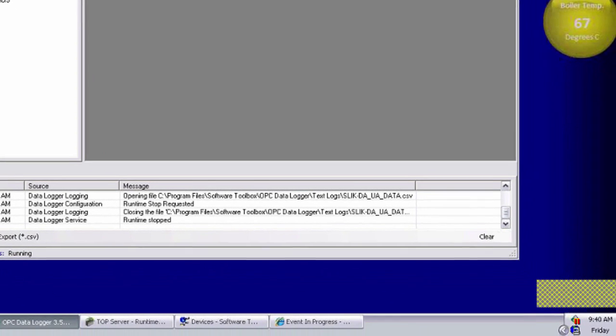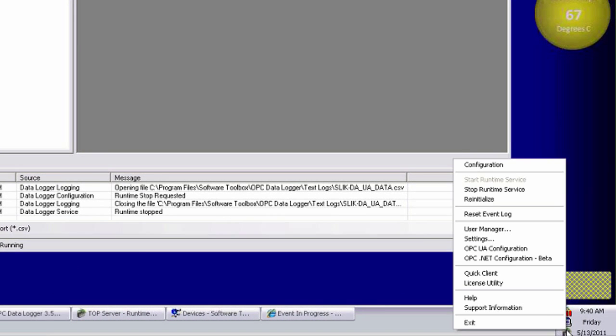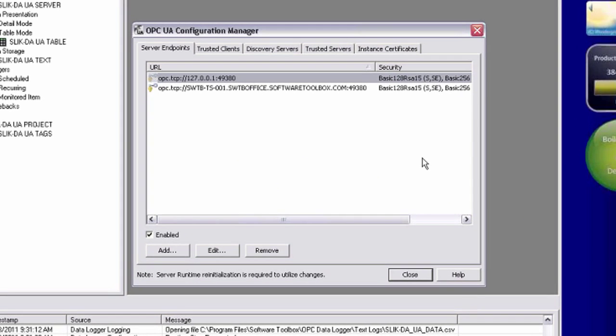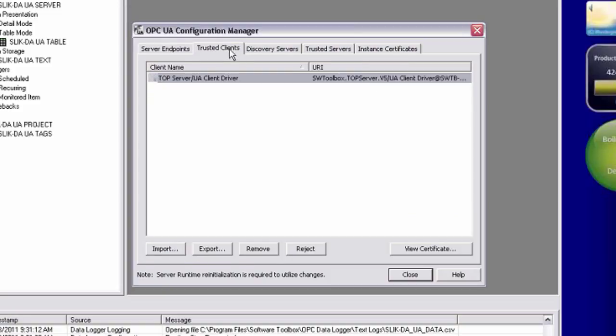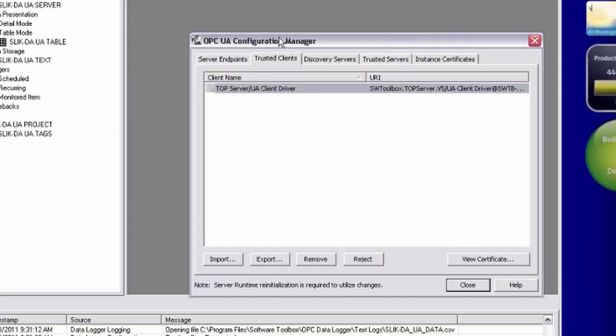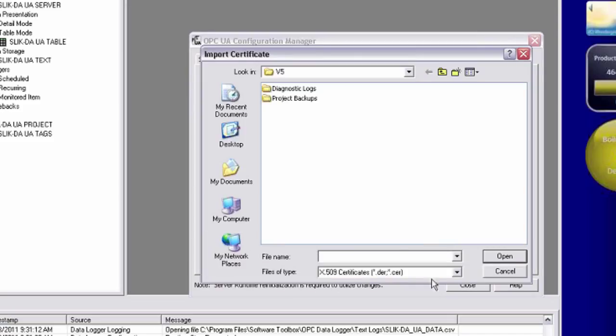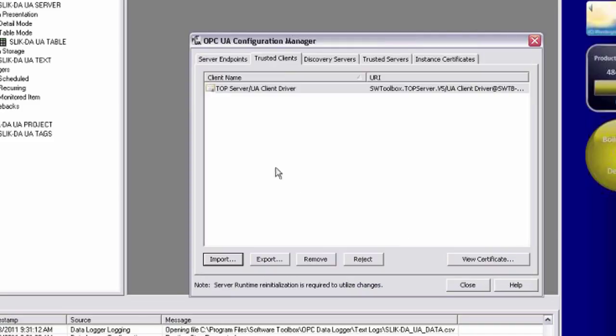The other settings are in the actual OPC UA configuration, which is accessible down here in the system tray via the top server admin icon. So if I launch that, I want to go to my trusted clients. Now here's where I went to import the OPC data logger certificate on my remote machine. On that machine, I basically went to the trusted clients, click the import button, and browse to that file that I copied over from this machine. On that machine, I would see my OPC data logger showing up in this list of trusted clients.